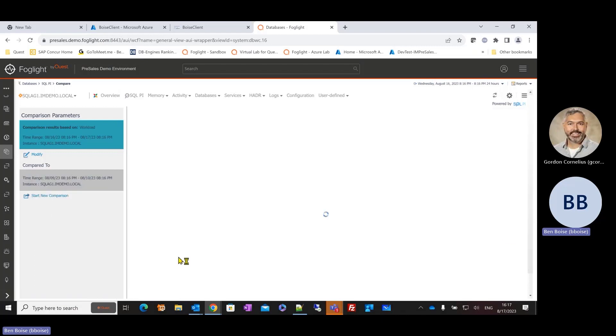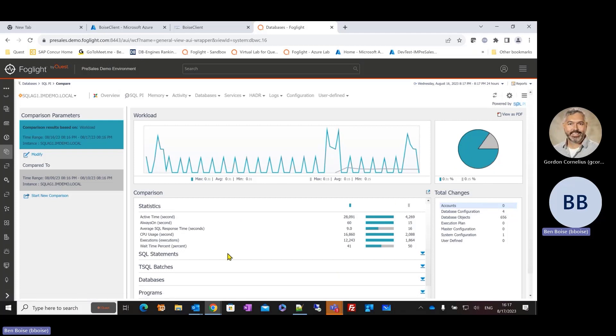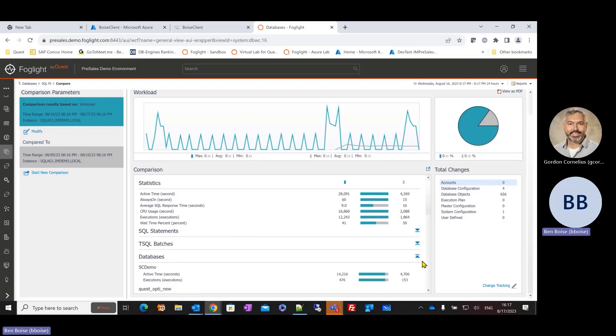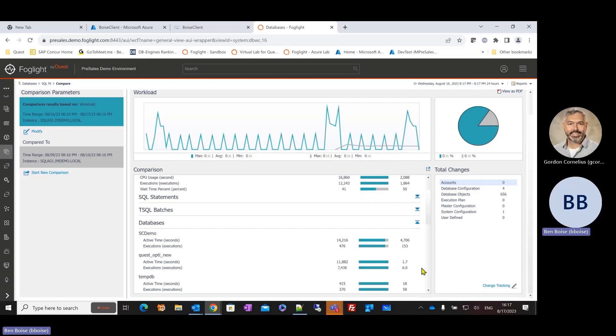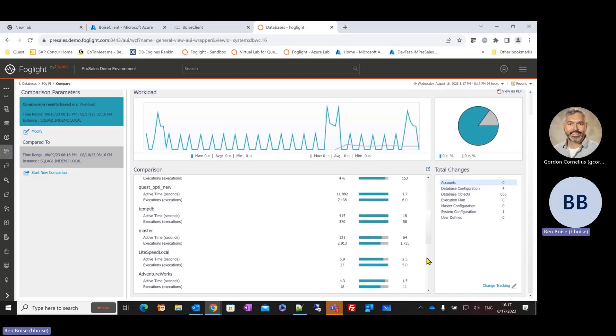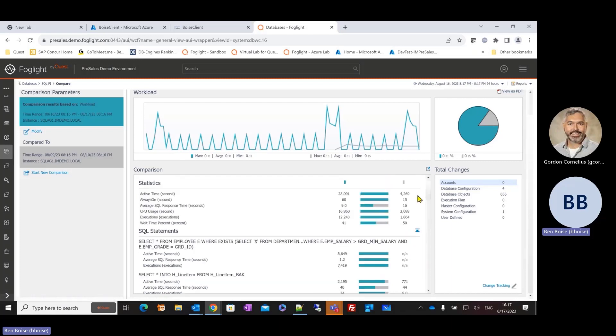But then through this comparison feature, being able to drill in and take a look at, okay, are things really worse now than they were previously? And in this case, I can see that the same time frame a week ago, the instance was exponentially busier. It was a lot more active. It was consuming a lot more CPU. And so maybe what I need to do is start to understand some of those same dimensions. Are there databases that are busier or less busy during that time frame? Are there SQL statements that are busier or less busy during that time frame?